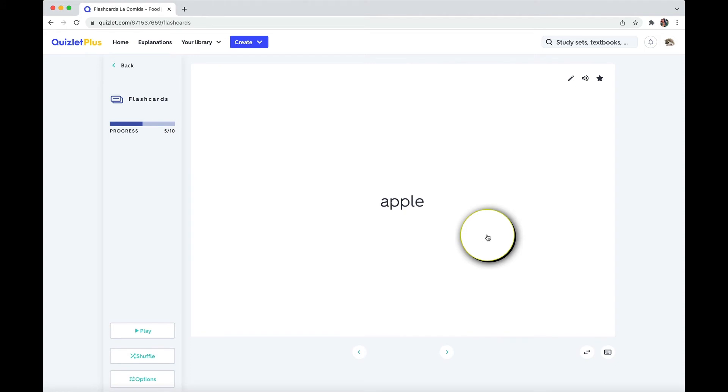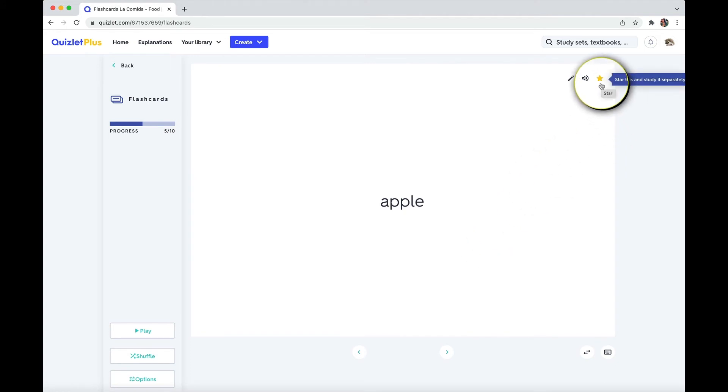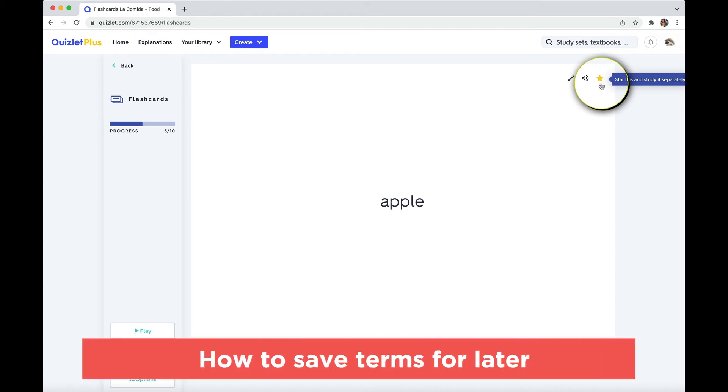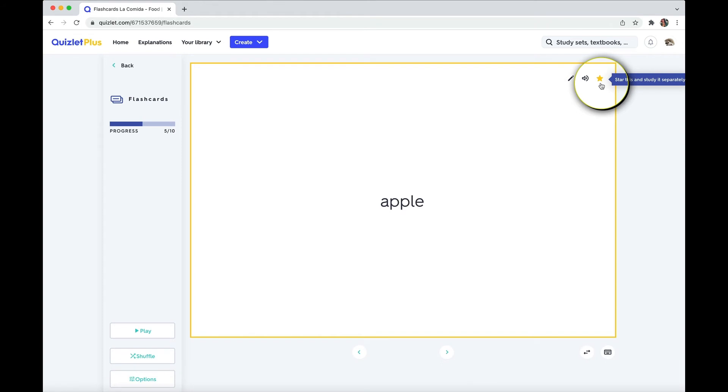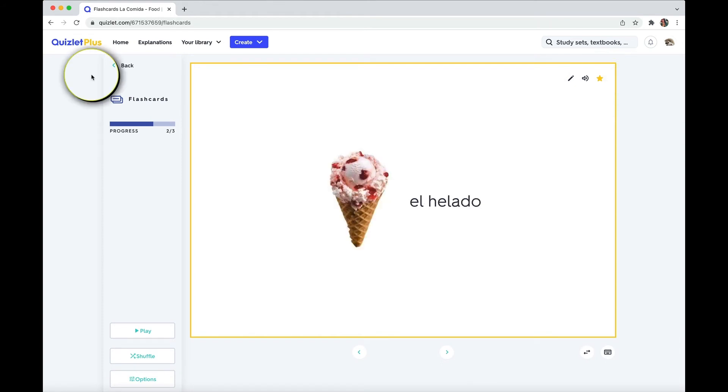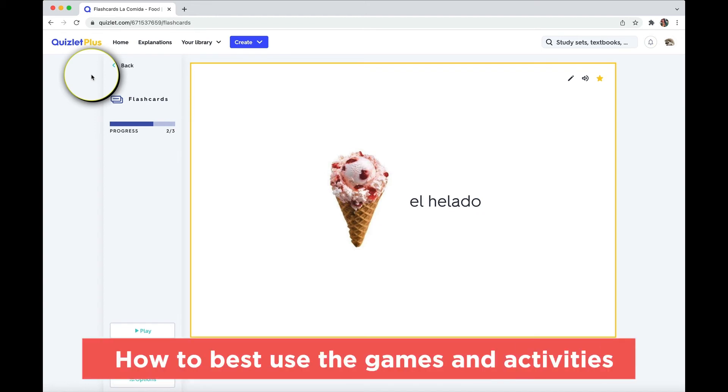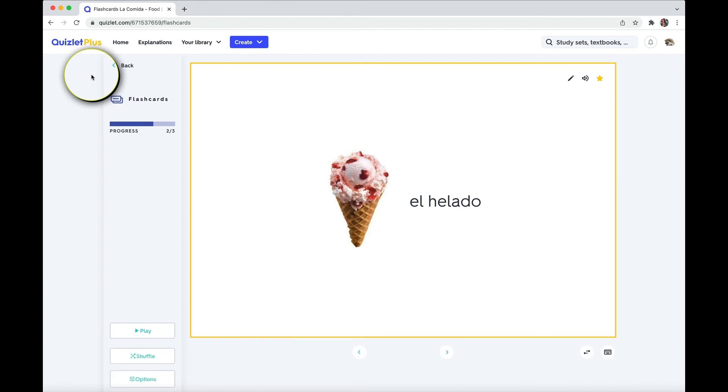So let's say a word is giving you a hard time. If you want to make sure to come back to it later, come up here to the star. And then you can focus later on just the words or terms that you need to concentrate on. So let's check out some other really cool features that Quizlet has that makes it like a flashcard app, but on steroids, because you can do so much more than just study the flashcards.